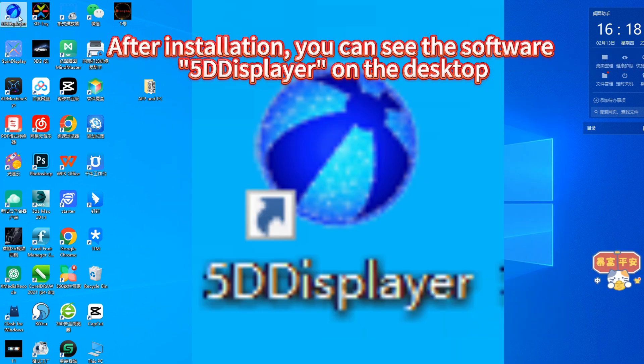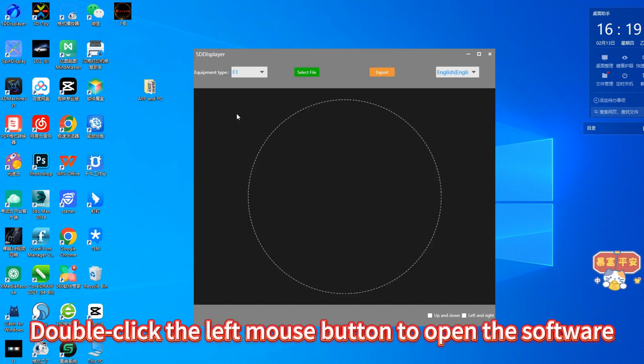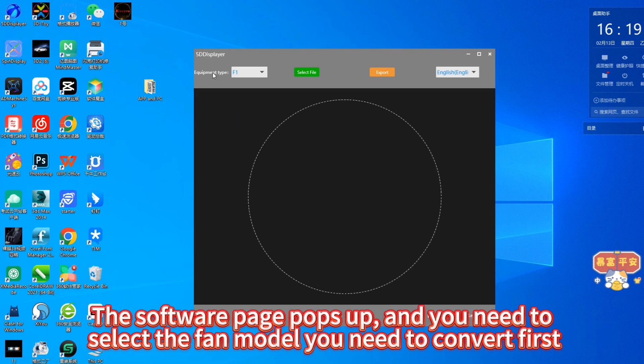After installation, you can see the software UDDSPlayer on the desktop. Double-click the left mouse button to open the software.